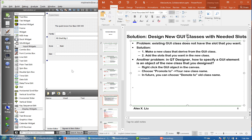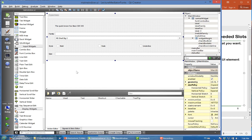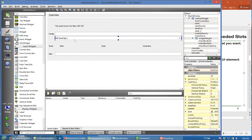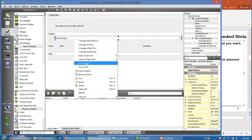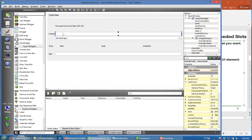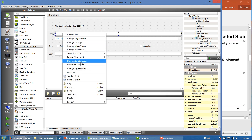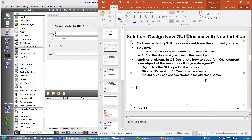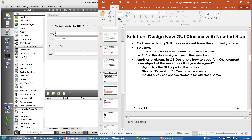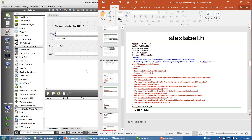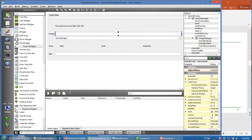You can choose 'Promote to' from the right-click menu. If you have already promoted it, then the dialog box will only show 'Demote to'. So that's the way we solve this issue.